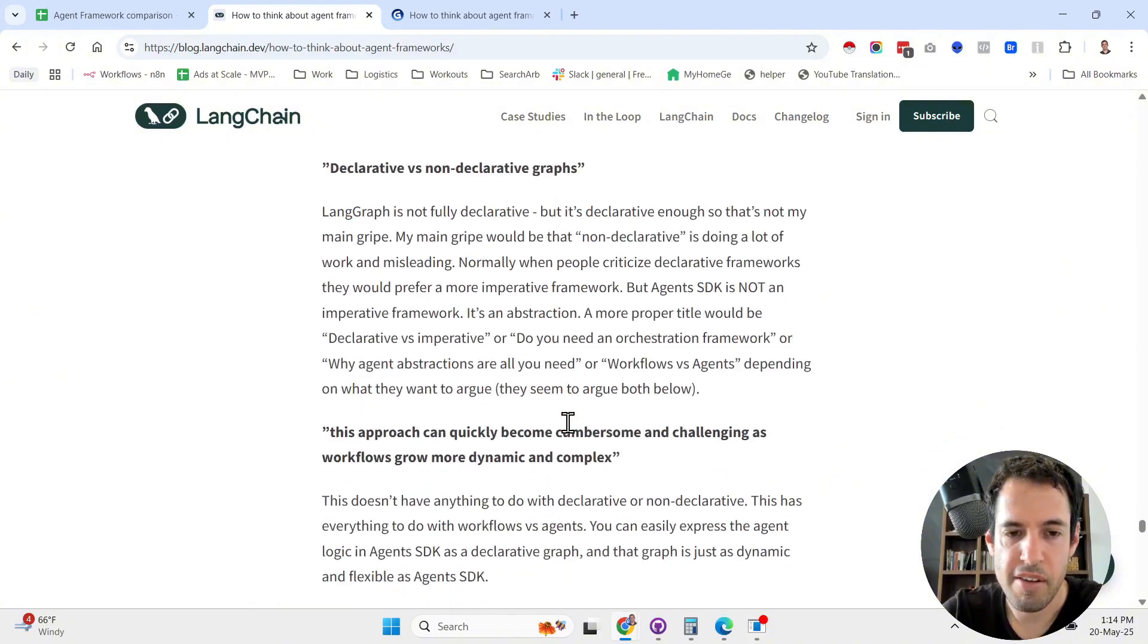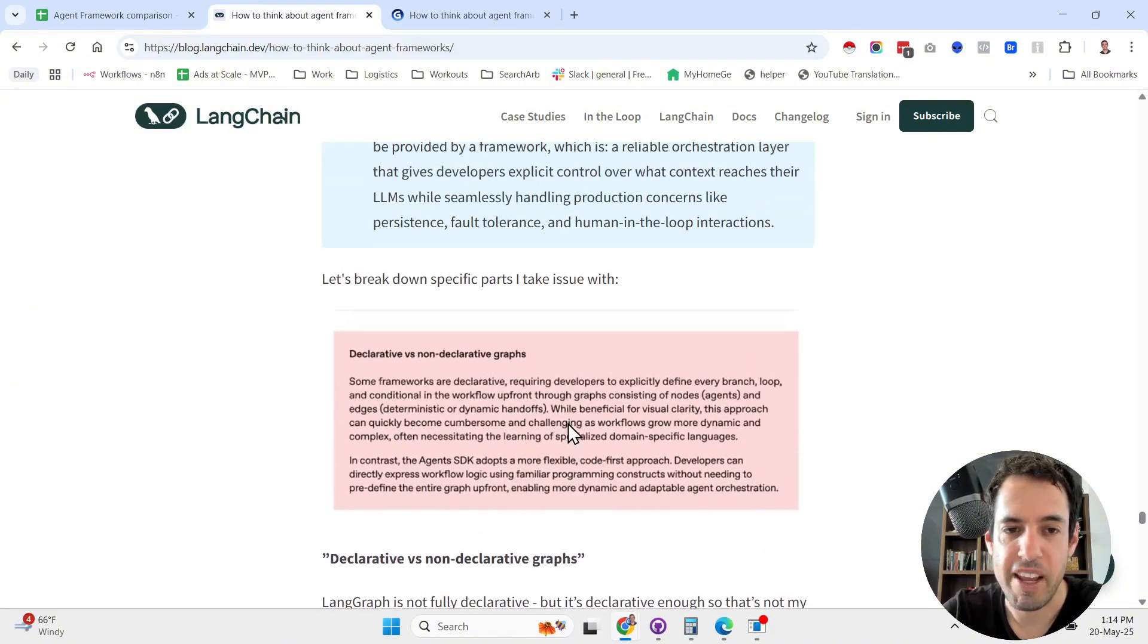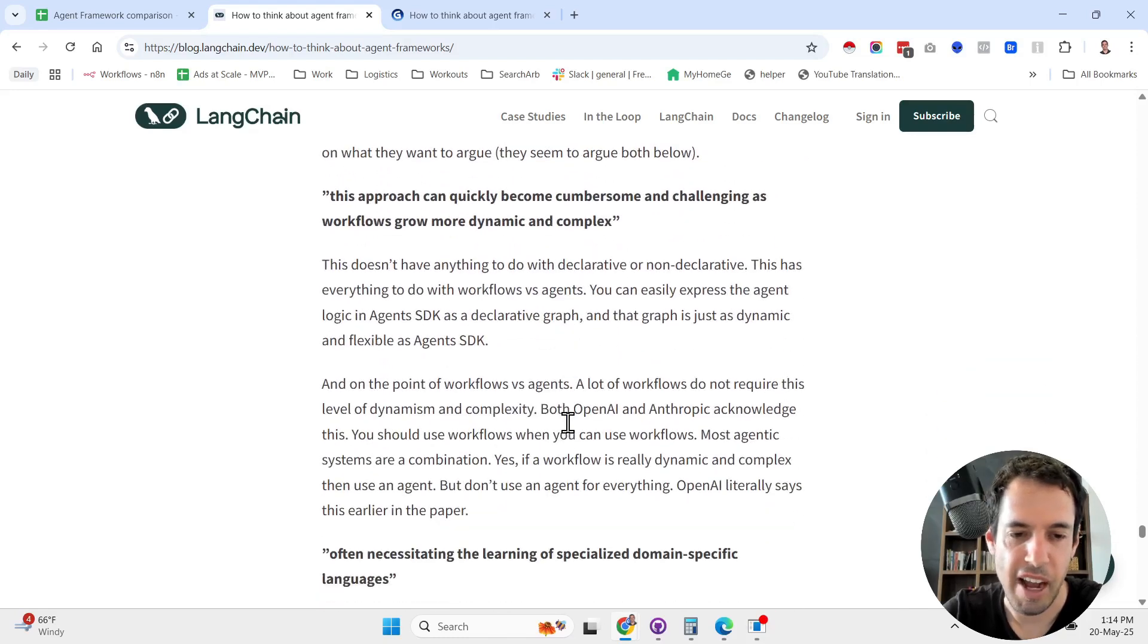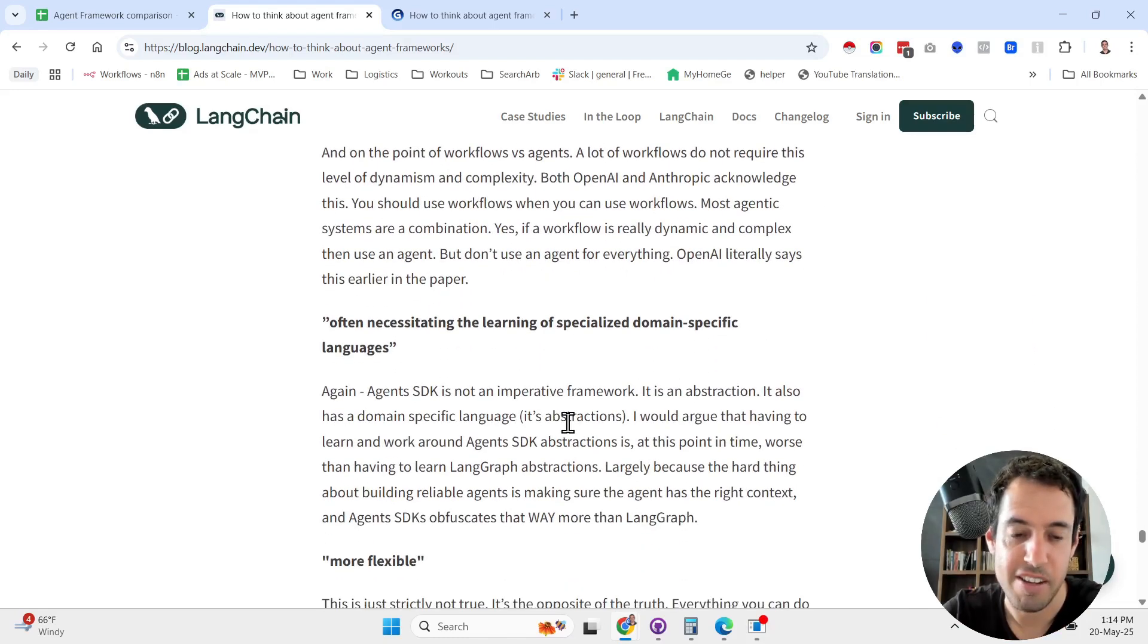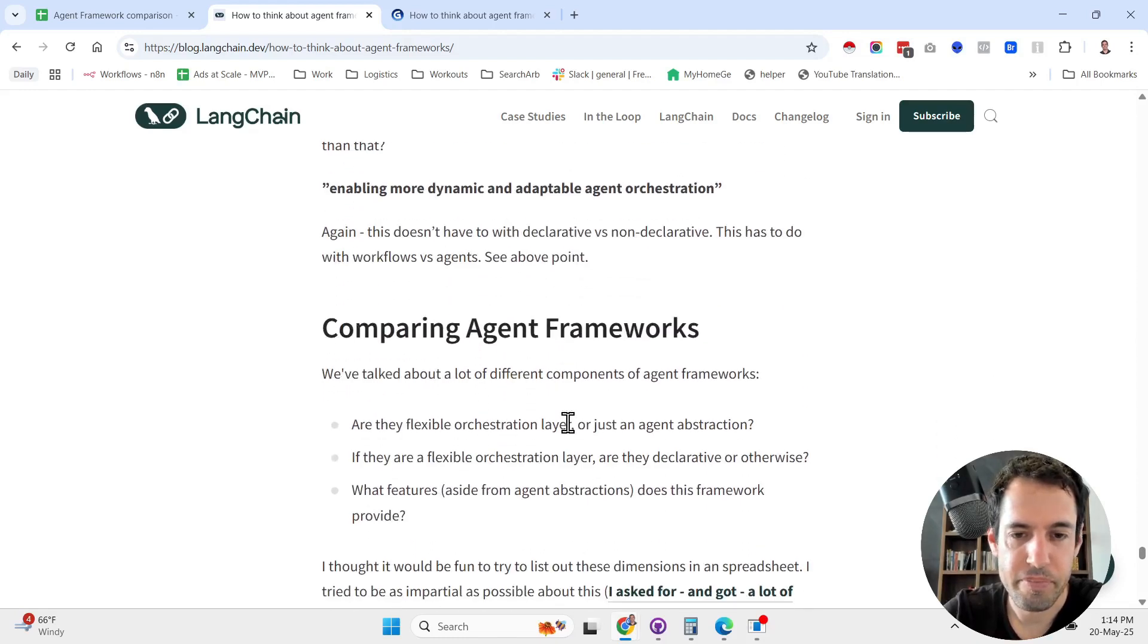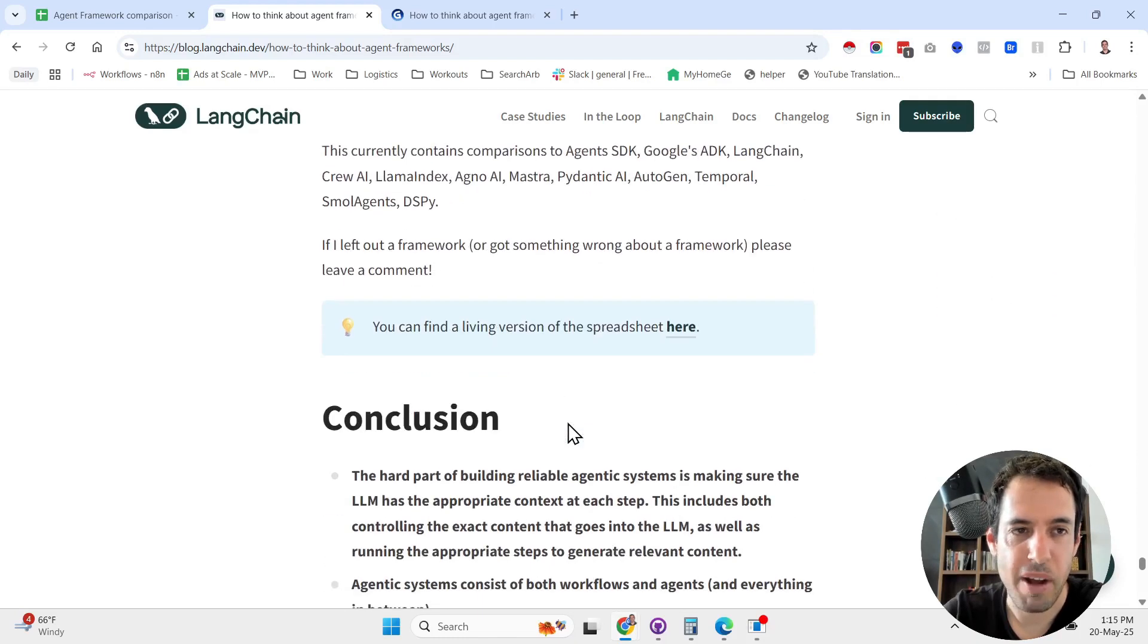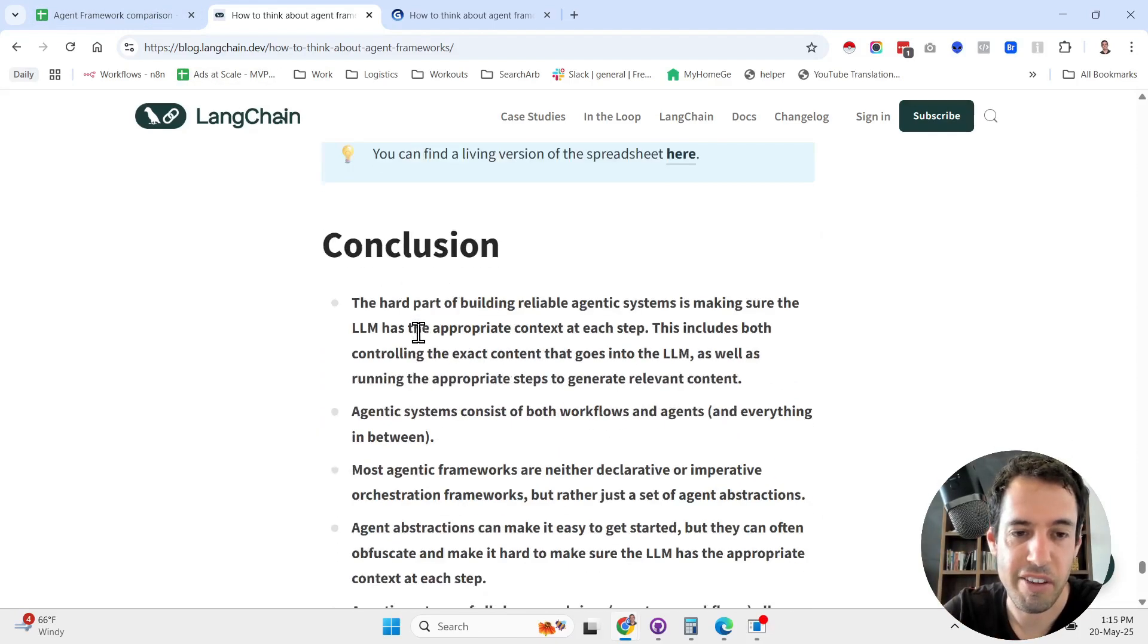He speaks about what he believes OpenAI got wrong in their blog post. I'm not going to cover this, but I suggest that if you're interested that you do. He has a comparison of the agentic frameworks. Before we go to the comparison, let's cover the conclusion.